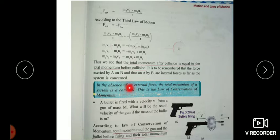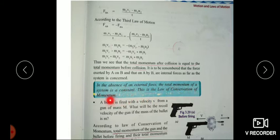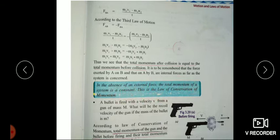In the absence of an external force, the total momentum of a system is constant. This is the law of conservation of momentum. In the absence of an external force, the total momentum of a system is a constant — this is called the law of conservation of momentum.